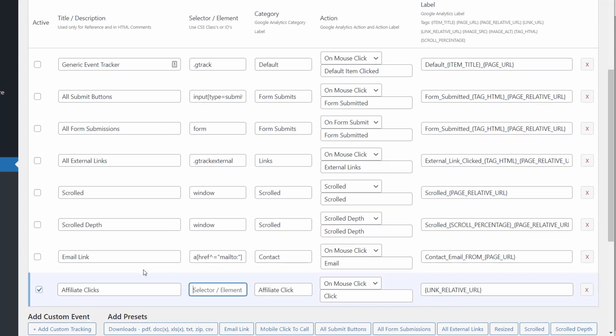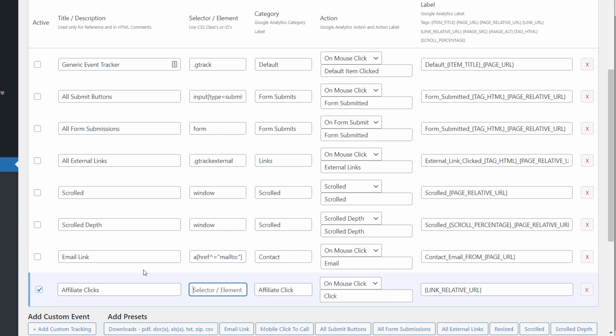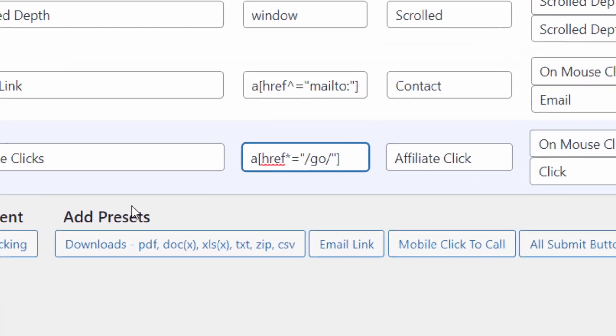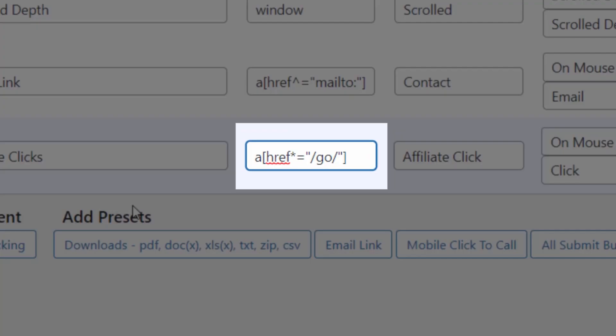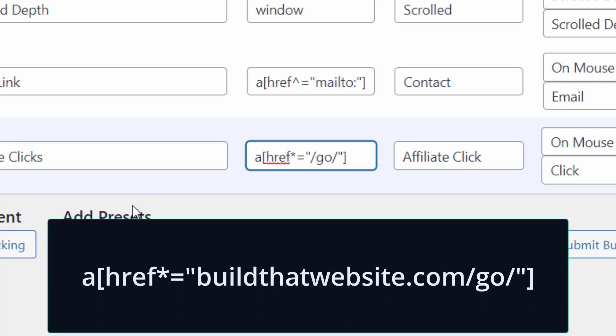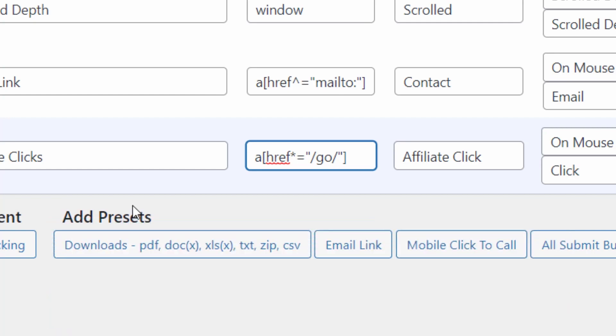The trickiest step is getting the selector targeting just right. This tells the tracking script which elements in the page should trigger the event. The pattern that we're going to use is A, opening bracket, href, asterisk, equals quotes, and then your link base inside the quotes, closed brackets. Make sure to include your forward slashes as well. This pattern will match any URL with a link target containing that slug. For better accuracy, you can put your domain name before the link base as well. For my website, I put buildthatwebsite slash go inside the quotation marks. I'll make sure to paste this pattern in the video description as well so you can just copy it directly.